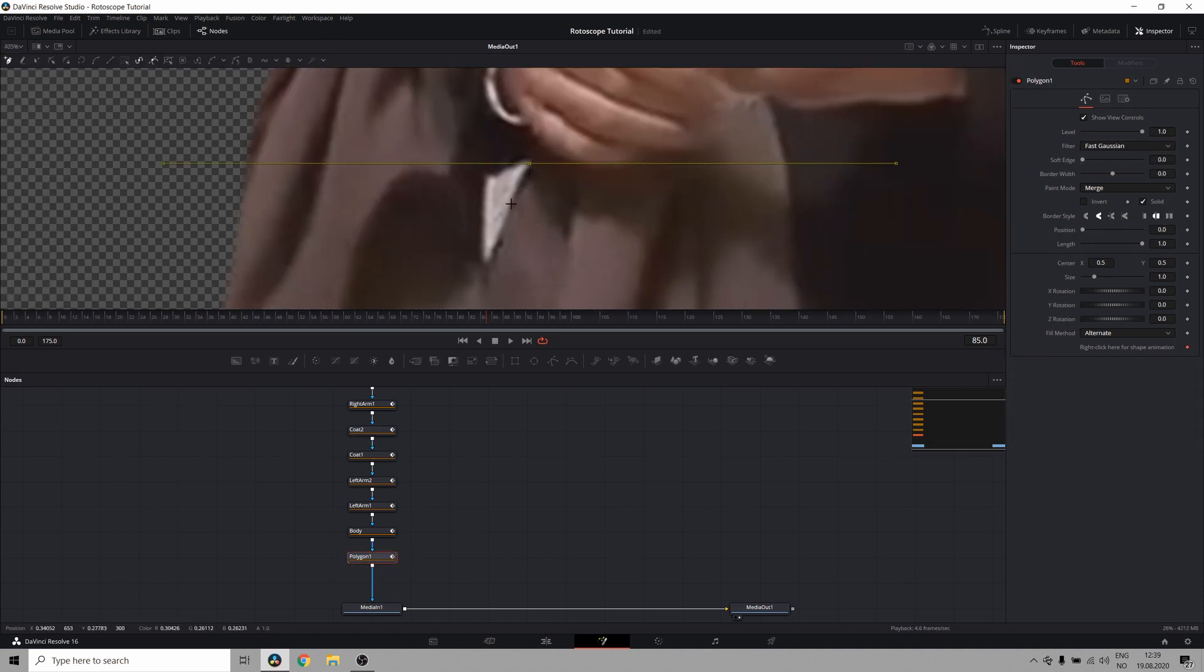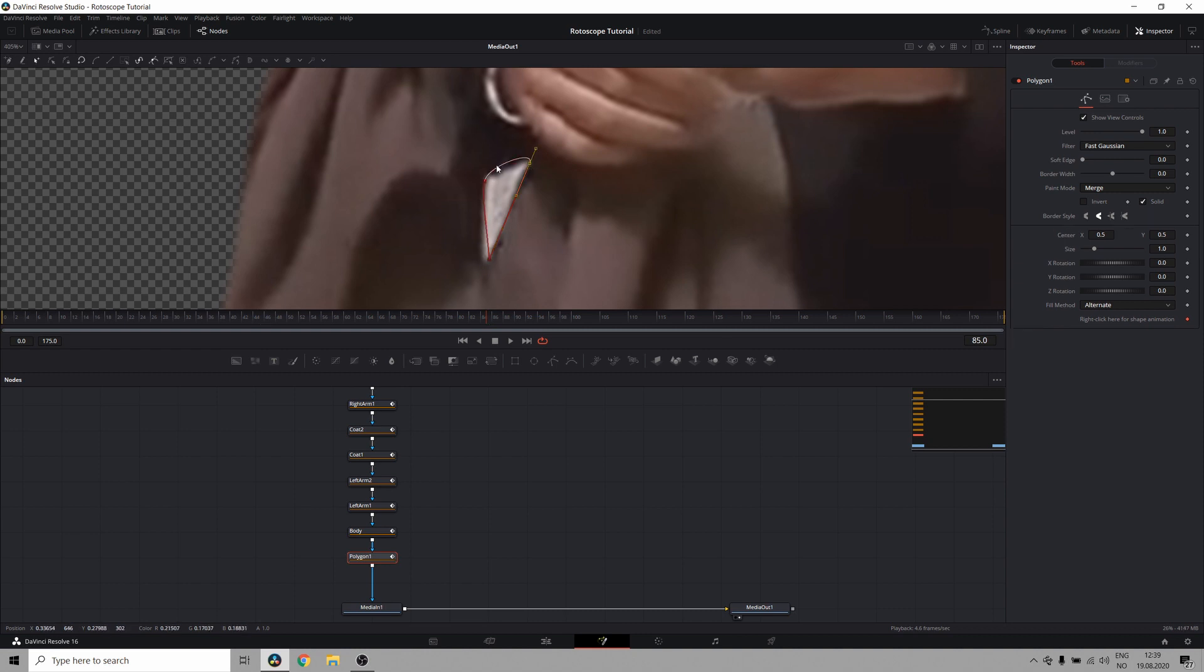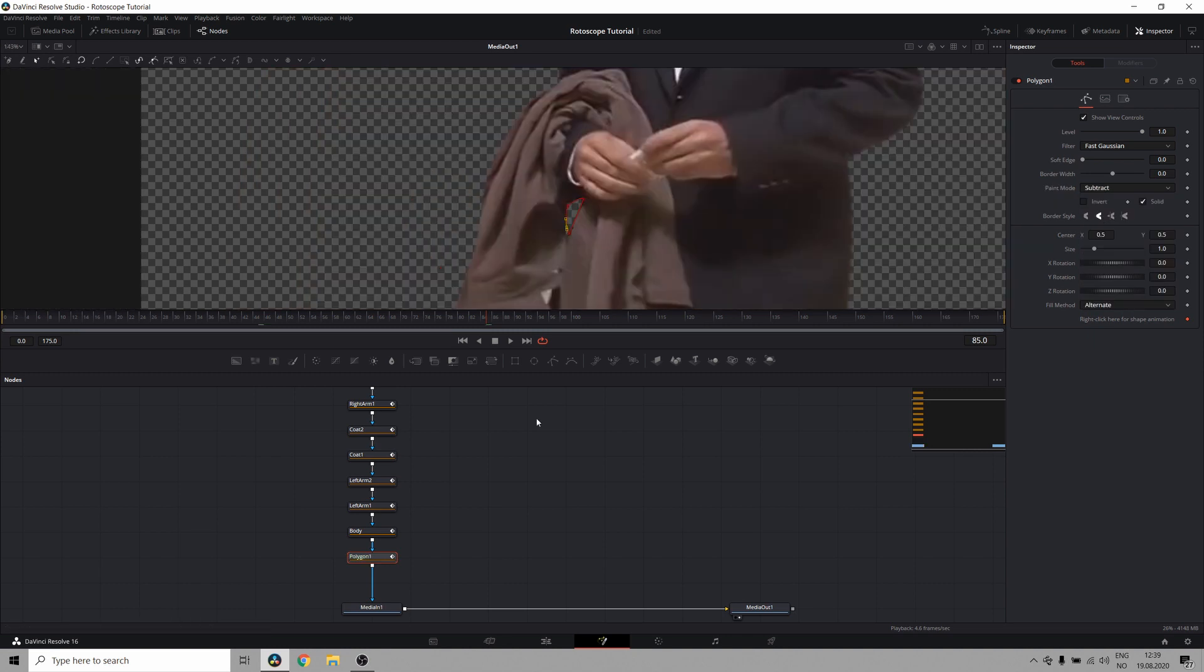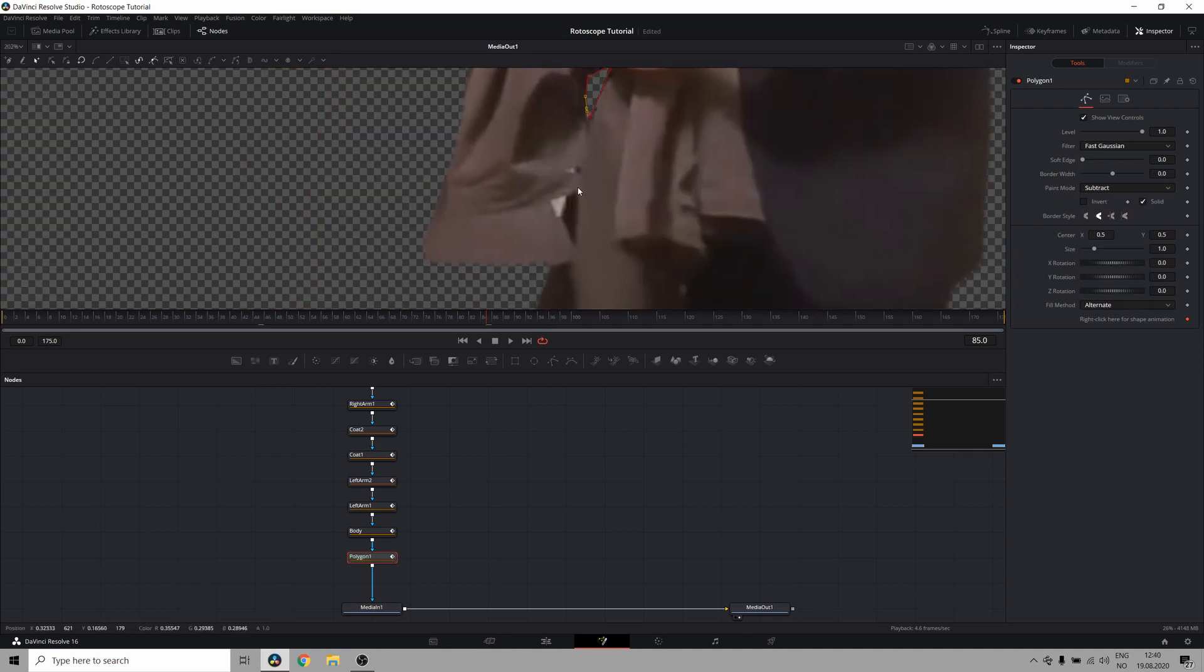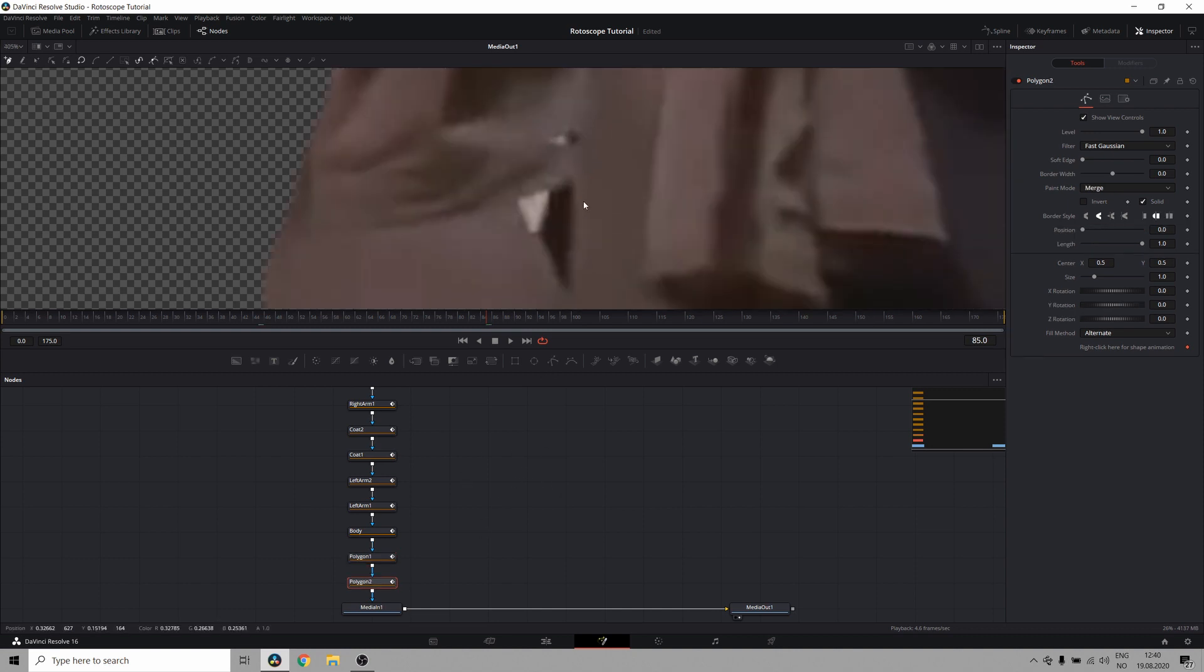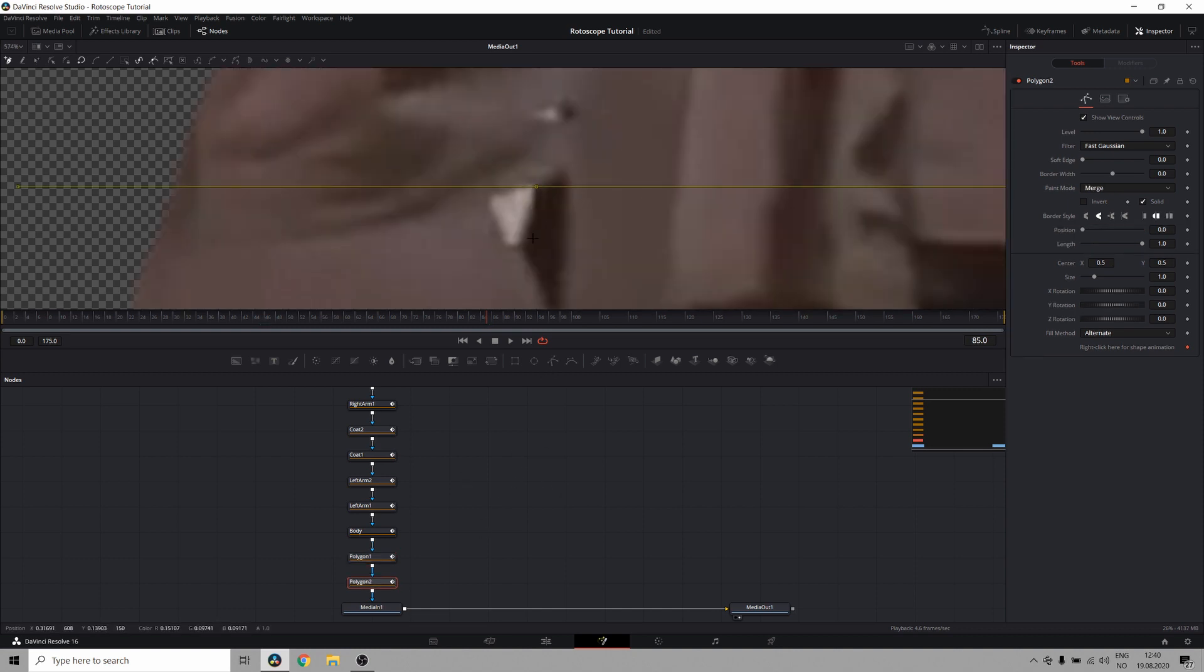Then I'll create a shape for the background. And I will set the paint mode to subtract. This subtracts this shape from the other shapes. And you can do this several times like down right here. And of course, you will need to animate this as well.